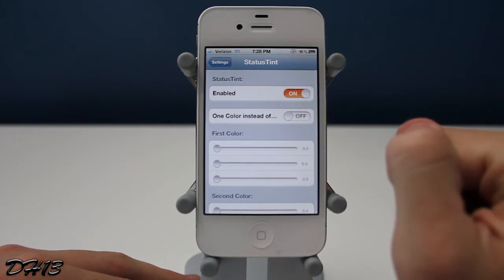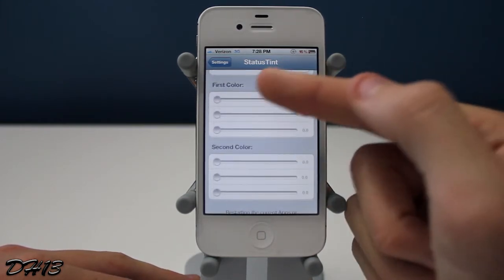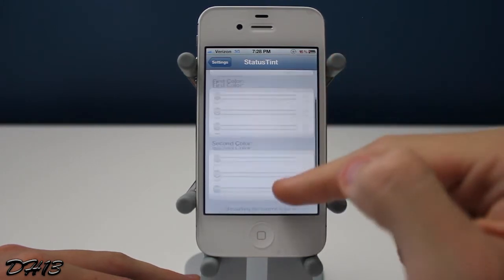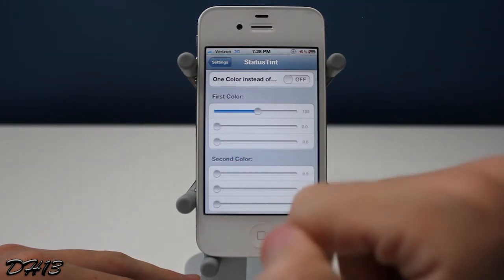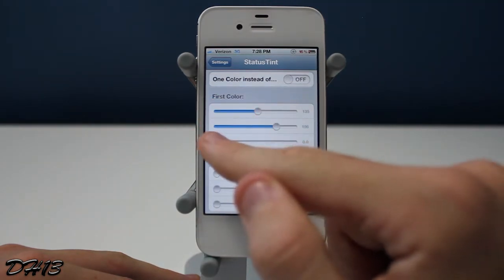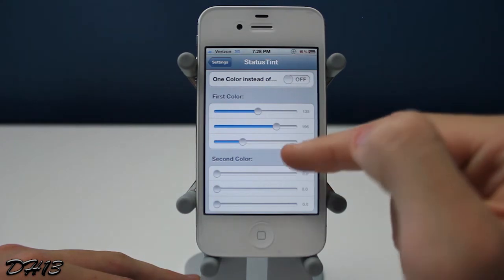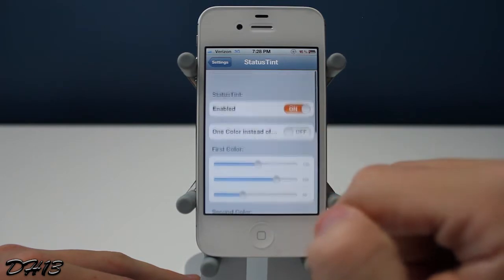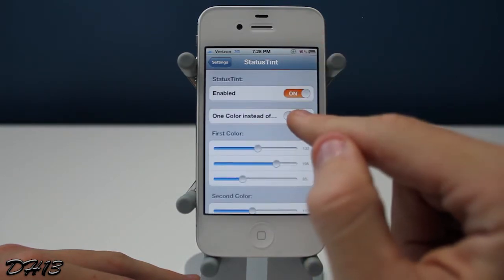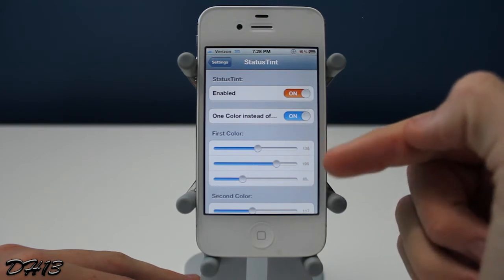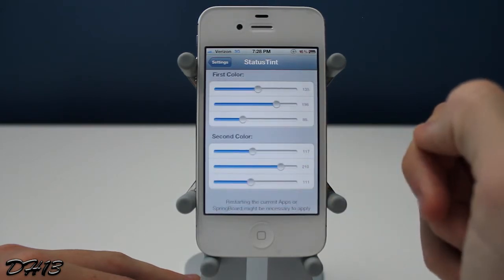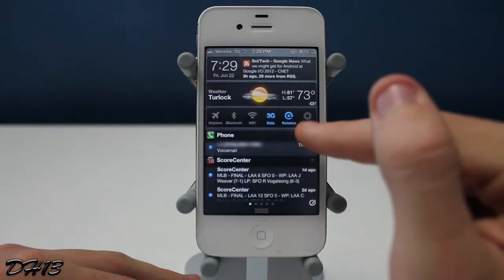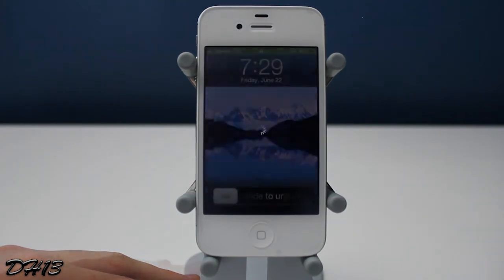Once you've got it on your device, open the Status Tint tab in your Settings app. You can enable it and then set the first color and the second color. The top knob is red, the middle knob is green, and the bottom knob is blue, so you're combining red, green, and blue to make your own colors. The first color is the top of the gradient and the second color is the bottom. There's also a 'one color' option if you just want a solid color instead of a gradient.